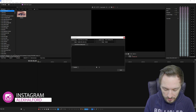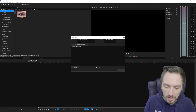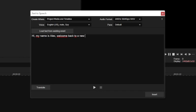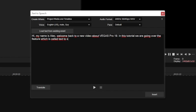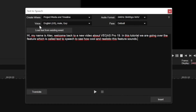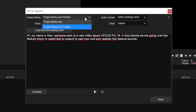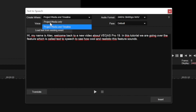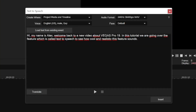Once the Text to Speech box opens, you can type in your text. For example: 'Hi, my name is Alex, welcome back to a new video about Vegas Pro 19. In this tutorial we are going over the feature which is called Text to Speech, to see how cool and realistic this feature sounds.' Right here we have settings to tweak: you can set the Create Where option to Project Media and Timeline — so the audio is placed in the timeline as well as the project media tab — or just Project Media if you prefer to drag it in manually.